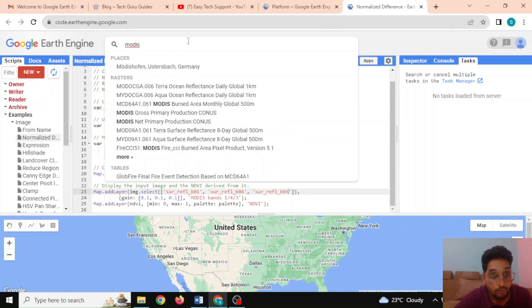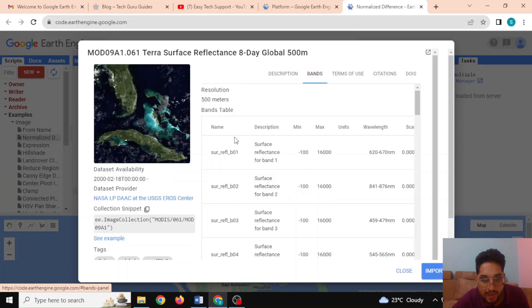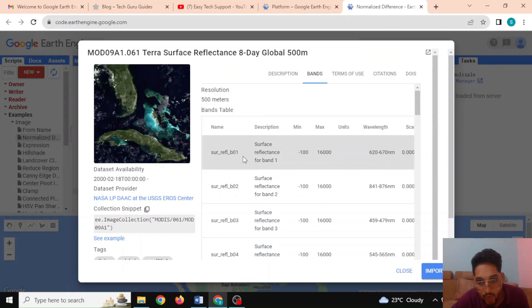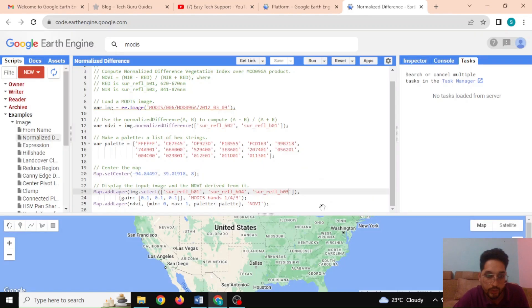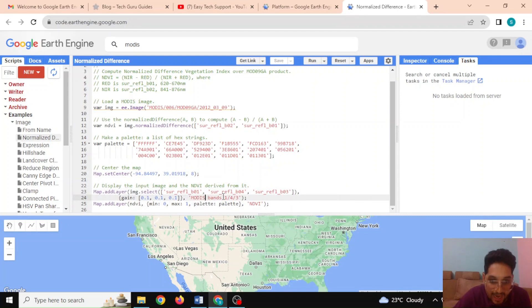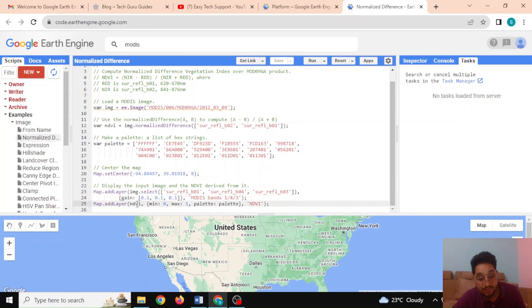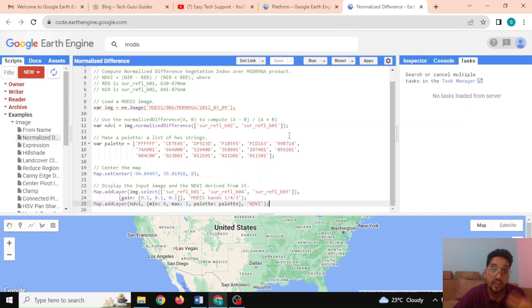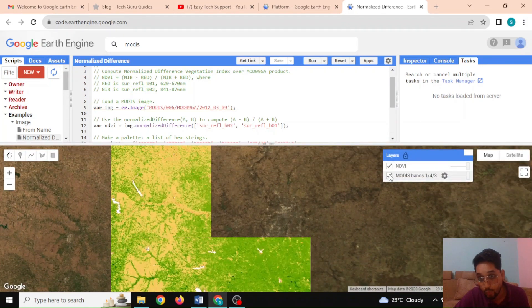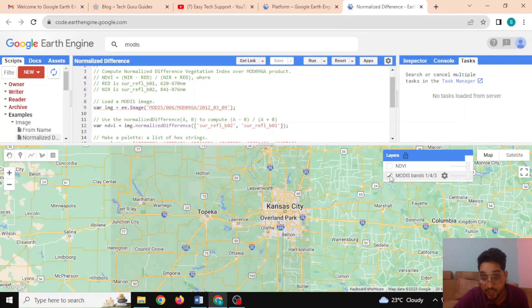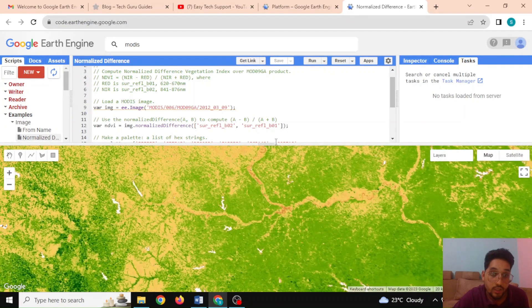If you type 'MODIS' you can learn more about the dataset. Going to the Terra Surface Reflectance bands, you can see surface reflectance band 01 and its wavelength, indicating whether it is red or NIR. I'm adding one layer with the MODIS RGB bands and another layer with the NDVI object and its visualization parameters. Hitting Run executes the code and two layers are added — the MODIS RGB and the NDVI.